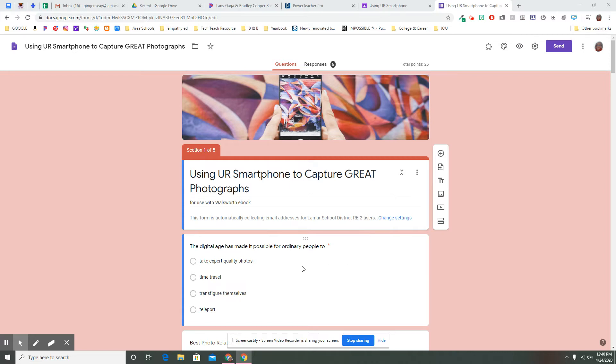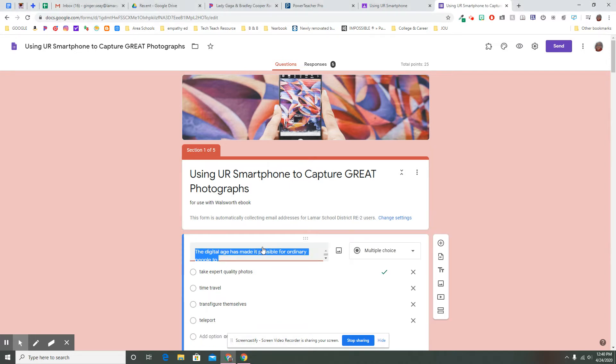The most common entry-level kind of response that we have, kind of question that we have in a Google Form, is this multiple choice question. This lets us take something really obvious that we don't have to go back as teachers and grade, and get the computer to grade it for us.